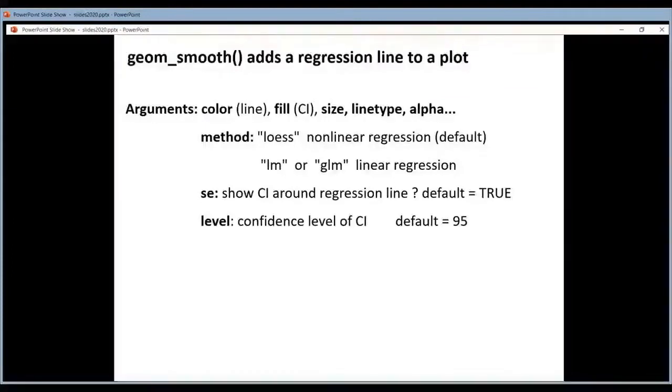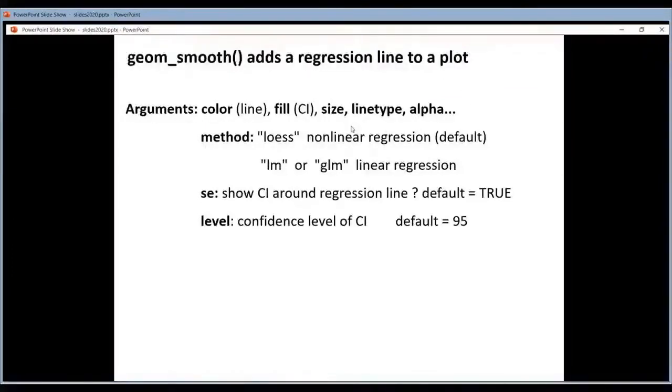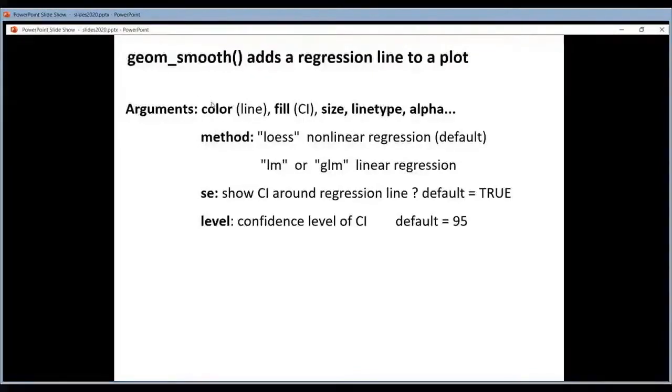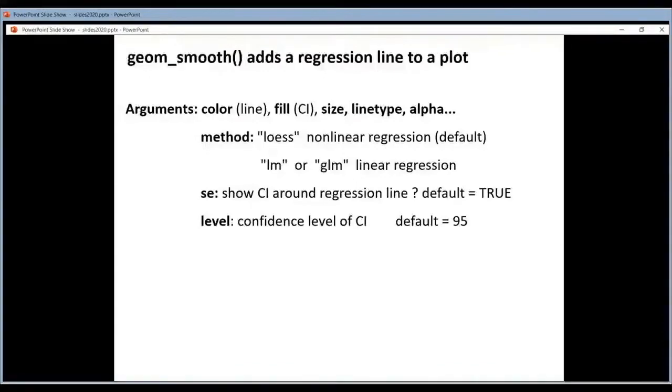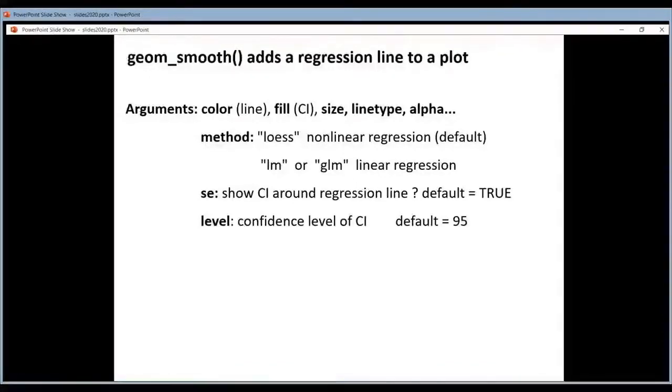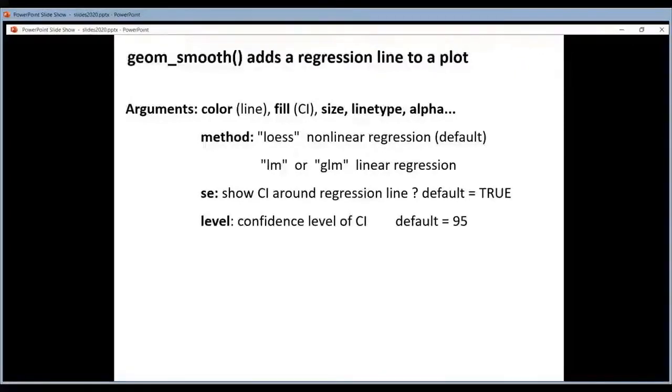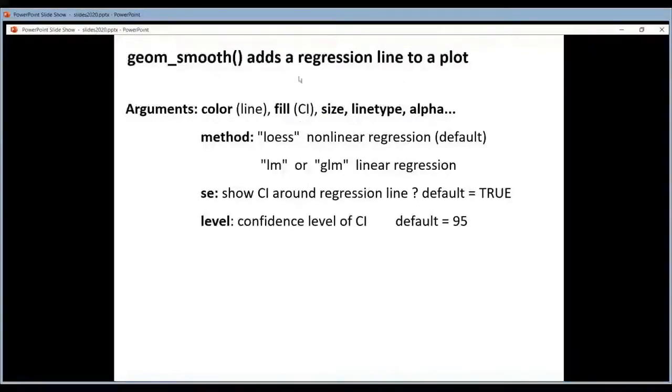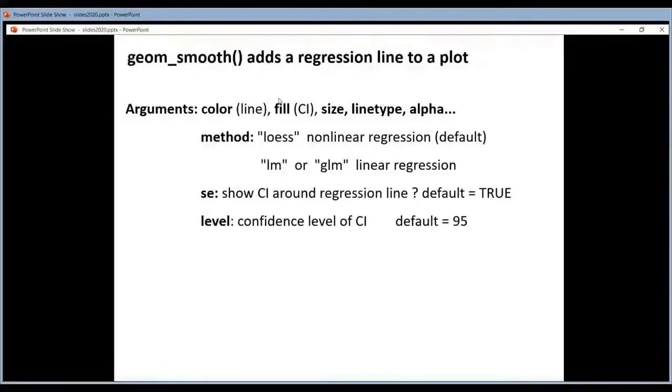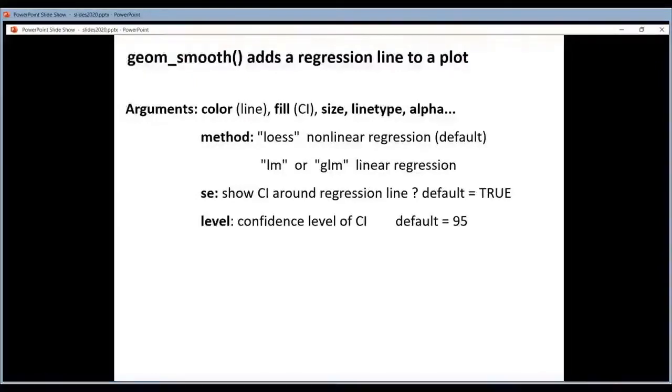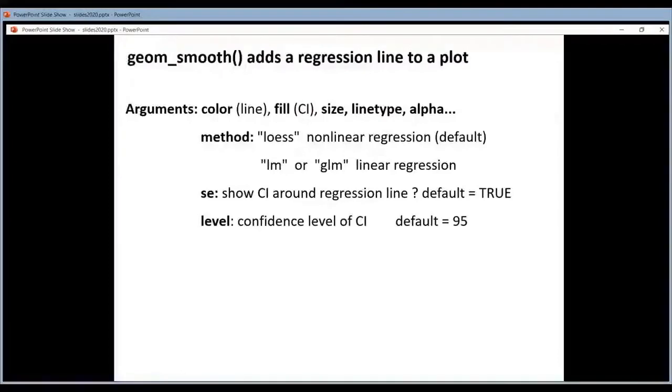This is of course also a line. You can set the typical things. I want to mention here something. When you use the smooth geom, he can also draw confidence bands around this regression line. So that means that although it's a line you can still fill here, fill the area that is defined by the confidence bands around your regression line.